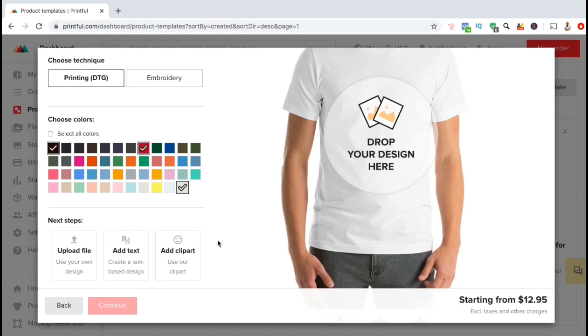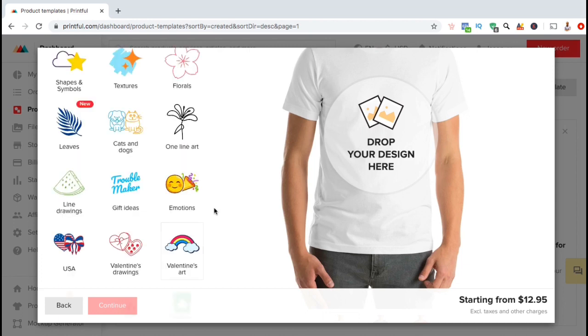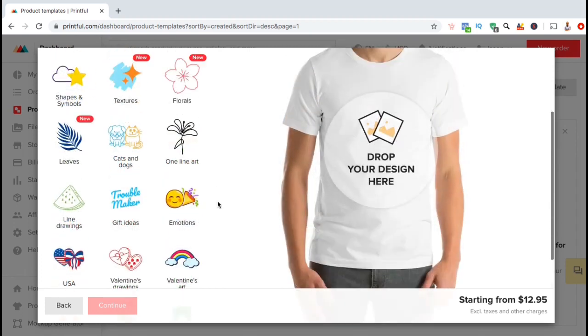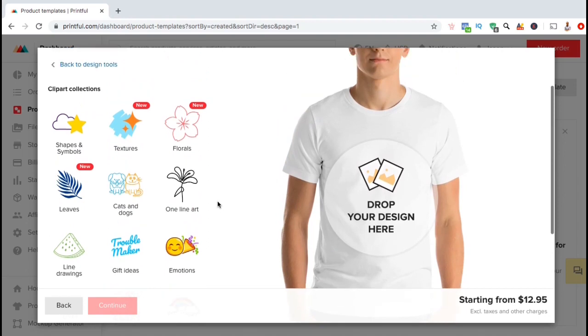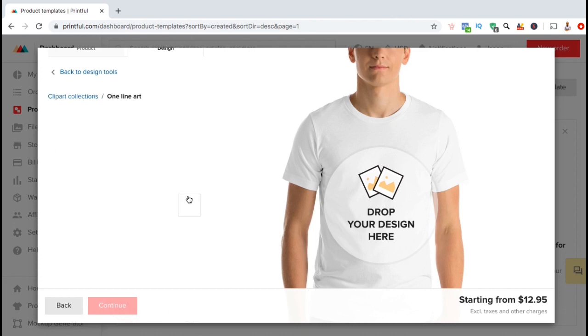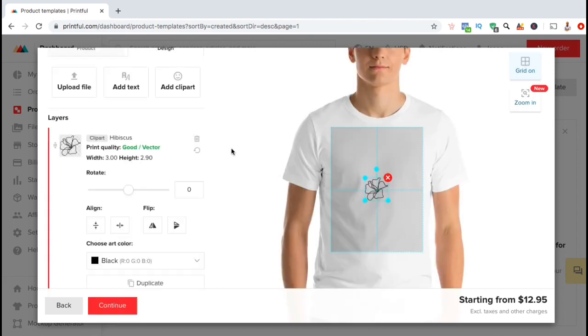If you don't already have your own images or designs, maybe you'll want to add some clip art. Printful has various clip art collections that you can browse through to add images to your product. Let's check out some of the images in the one line art clip art collection. So here's some different clip art that you can choose to add to your product. As an example, let's click on this one to add it to my t-shirt.